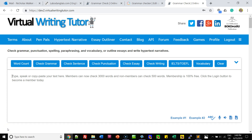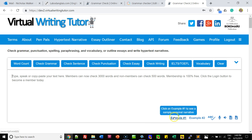Hello, let me show you how to use the Virtual Writing Tutor Grammar Checker. Down here in the bottom right-hand corner you have a link that says Example 1. Click on it to see a sample text.